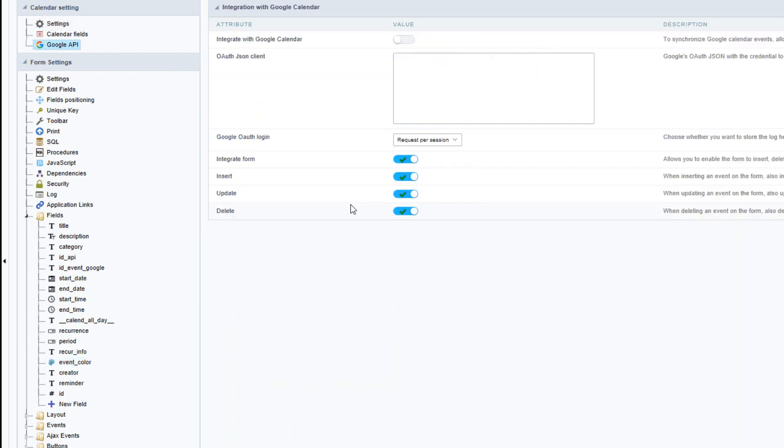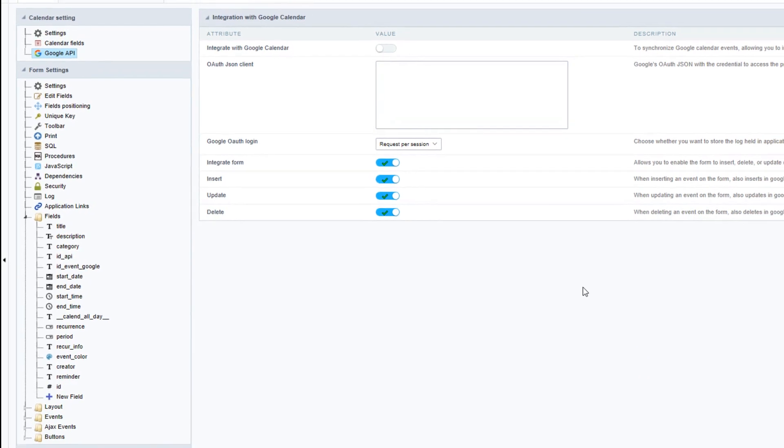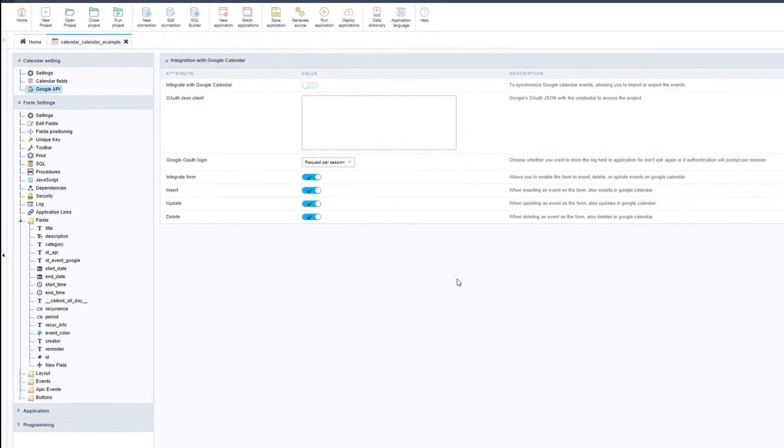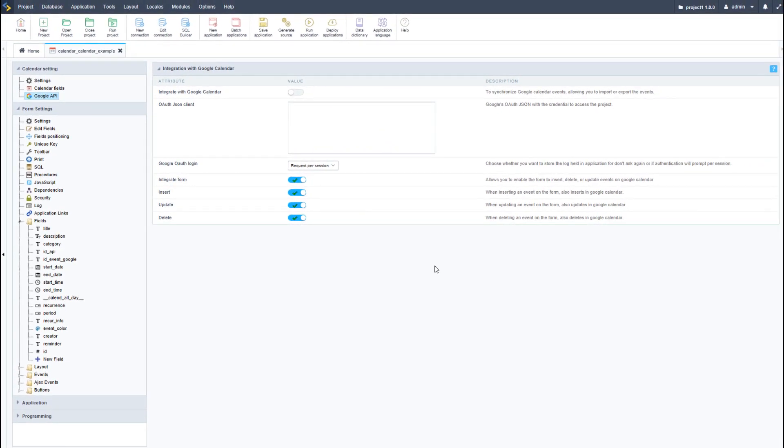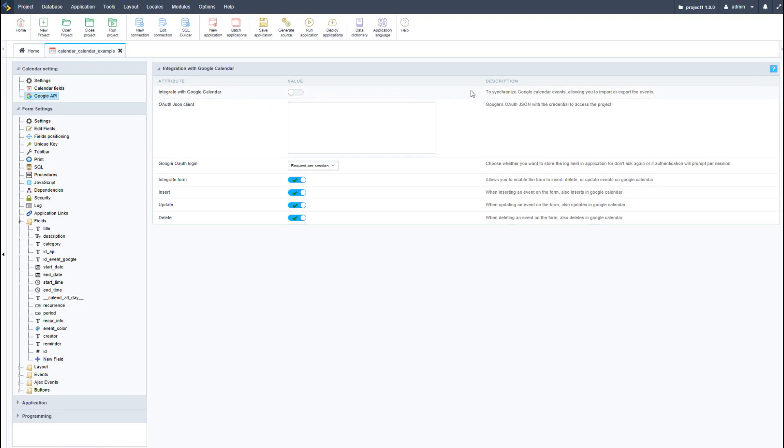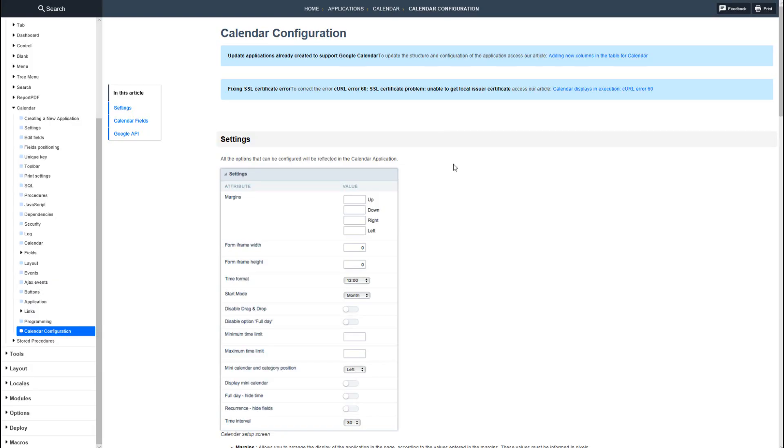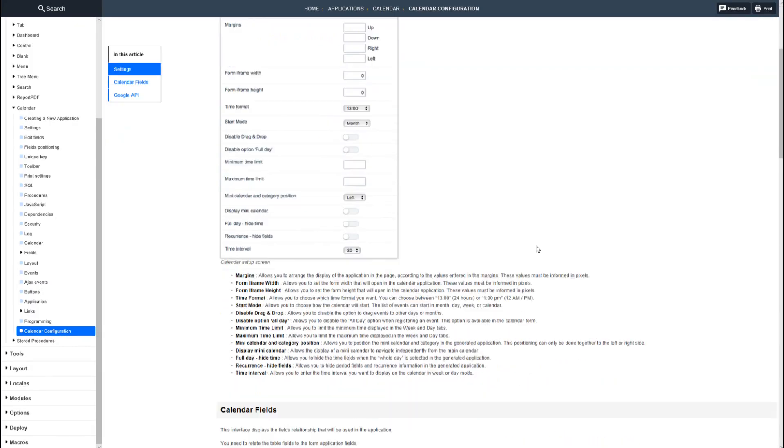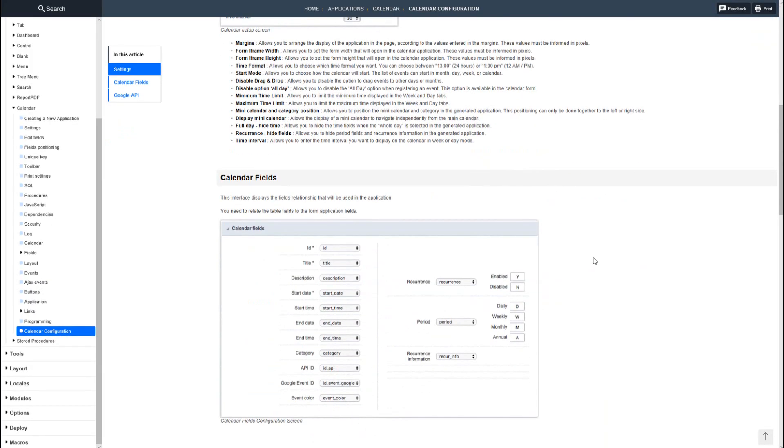The calendar application also provides a way to integrate with Google calendar. For that, you the developer will need to access the Google API interface to activate the Google API, create the relevant credentials, and enter the address of the application where it will run. To the top right, we have our help button. We can click this and it will open the manual page specifically for the calendar configuration.